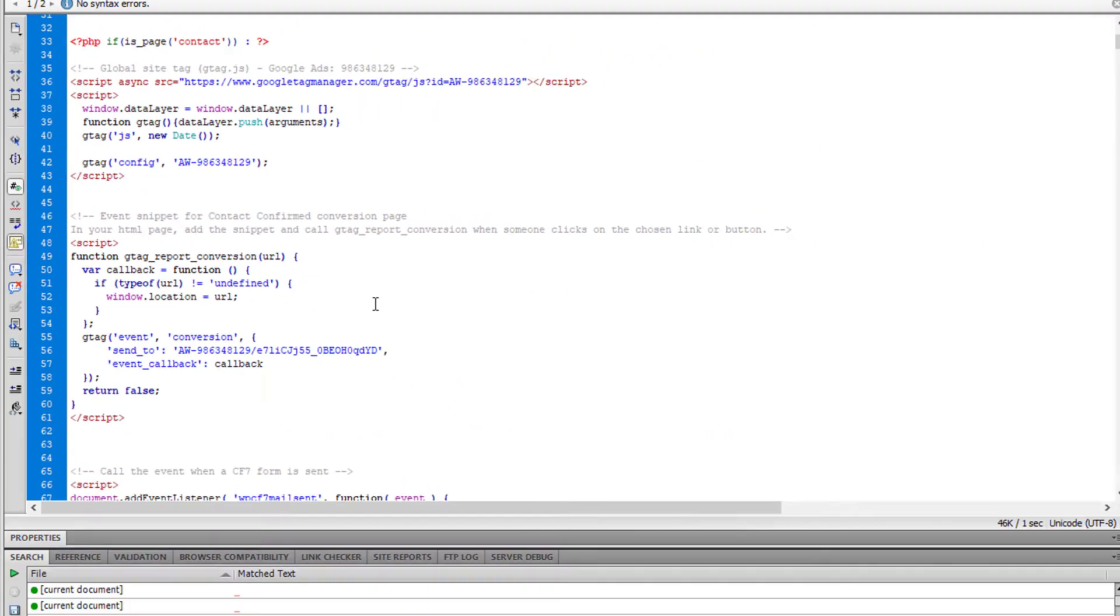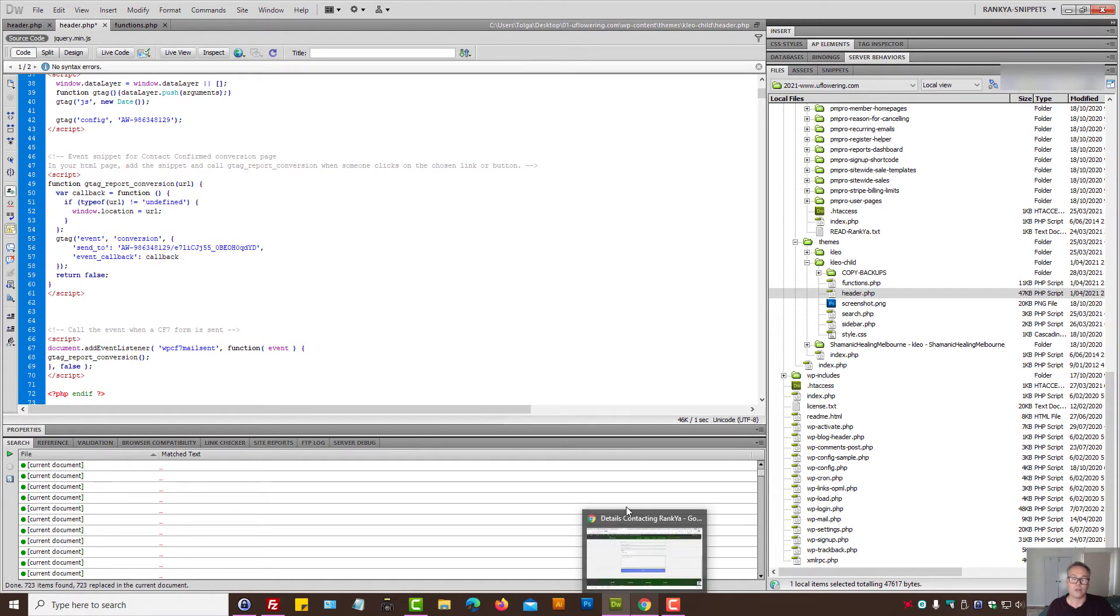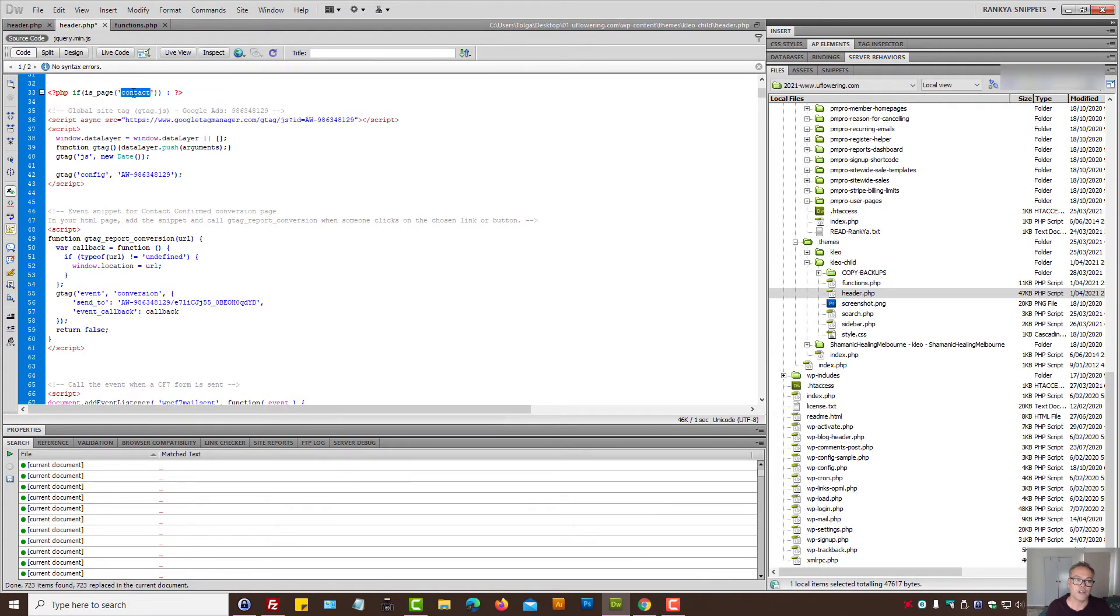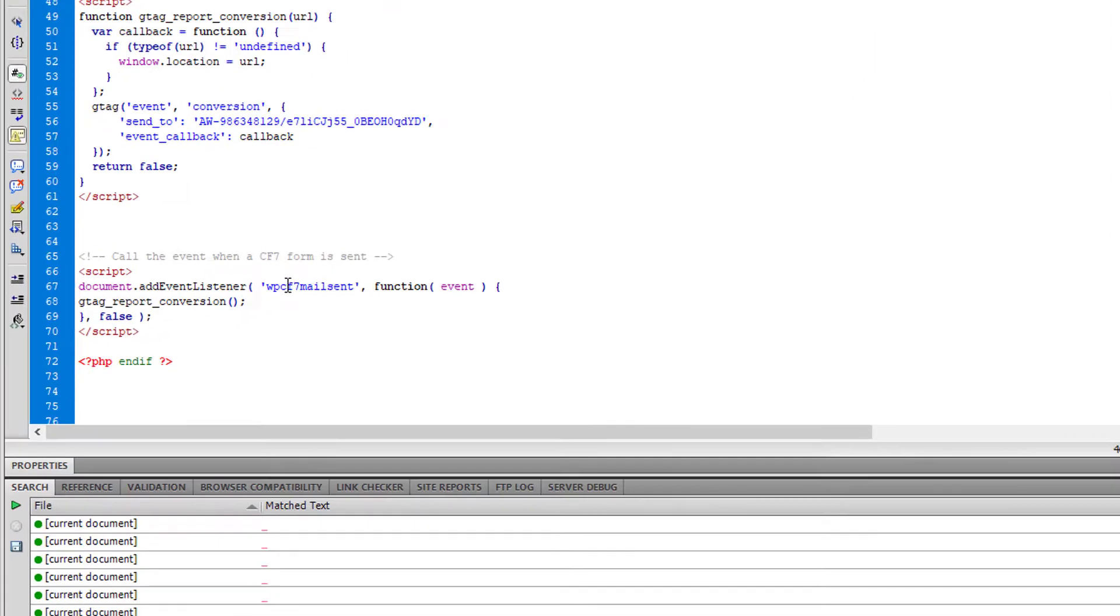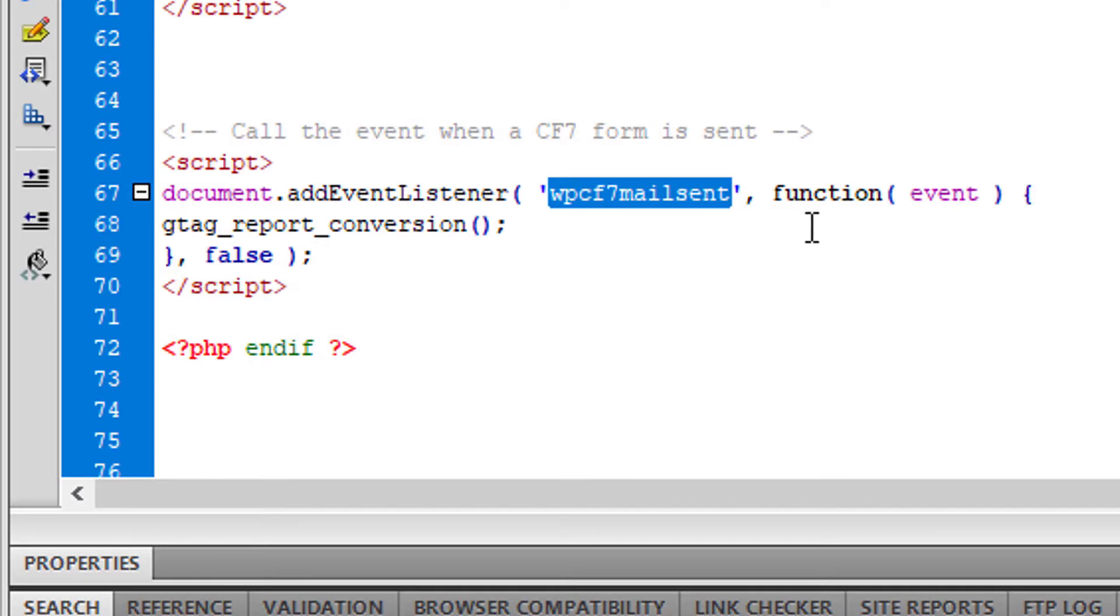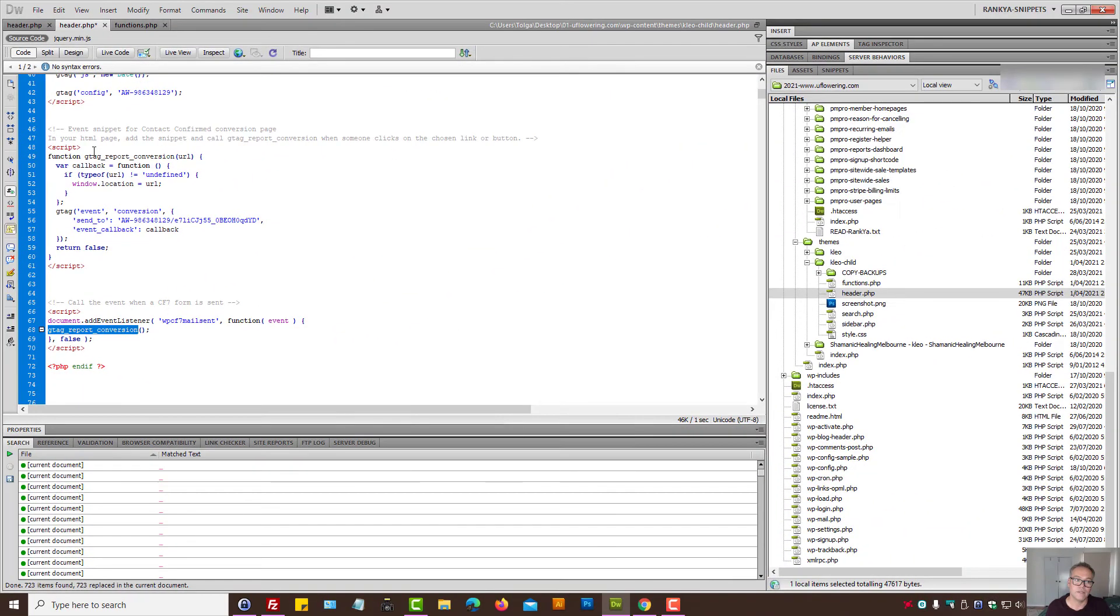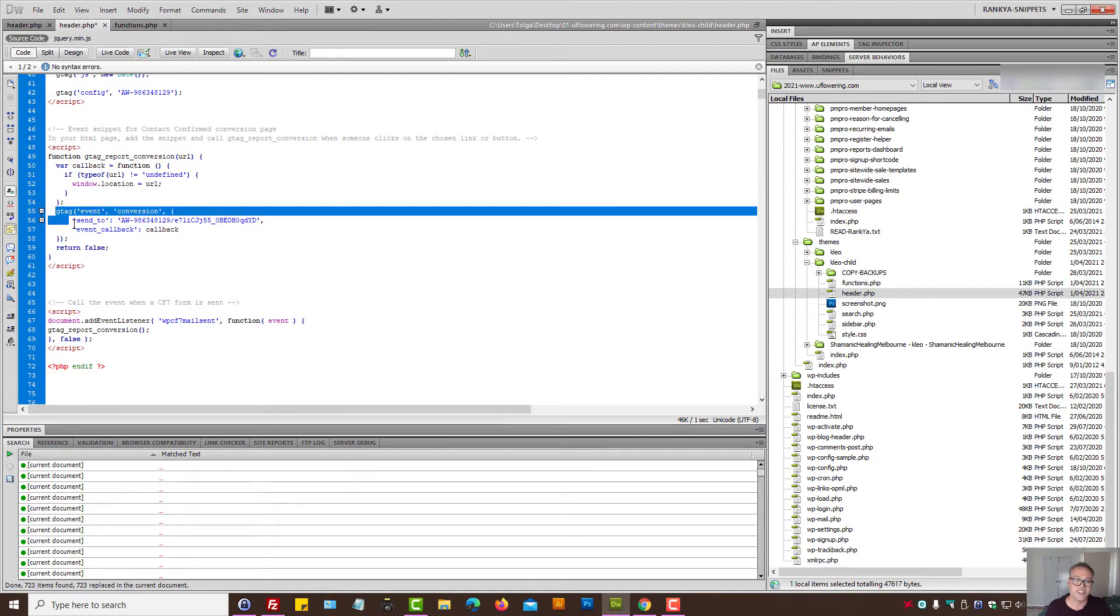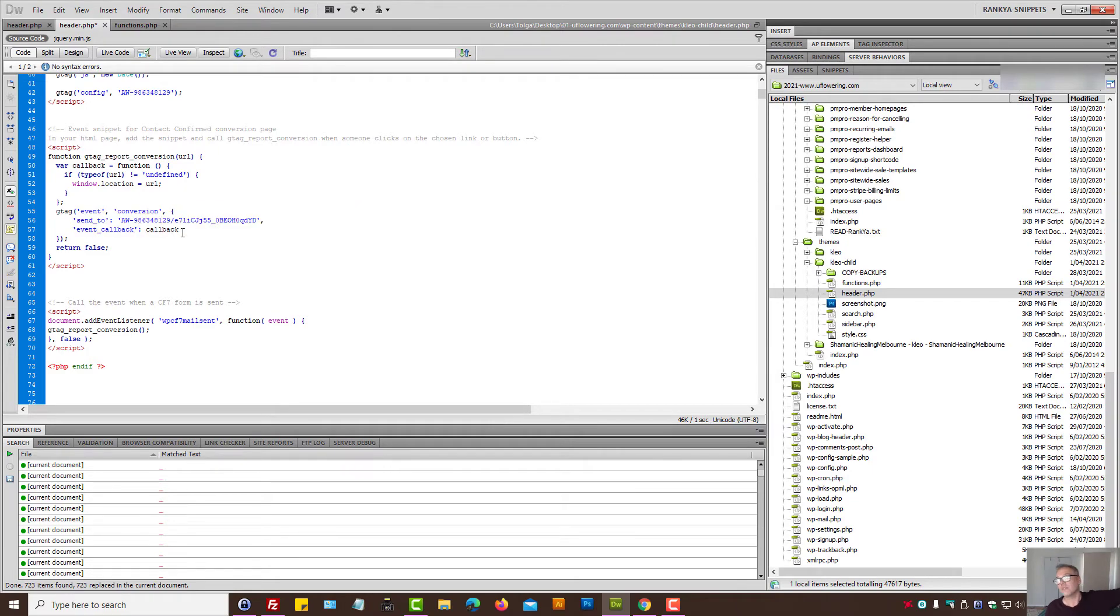Say, okay WordPress, if someone is on the contact page, that is when you bring out all this code, and let's end if. So now Google Ads conversion tracking will only be shown behind the scenes on a page called contact. And when the event mail sent, which is a built-in contact form 7 function, when that event occurs, then we call this function which then sends an event to Google Ads.